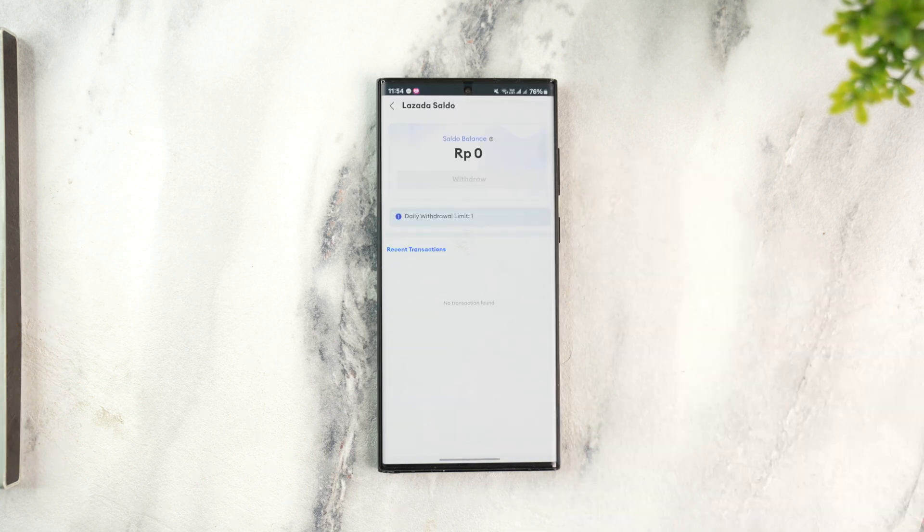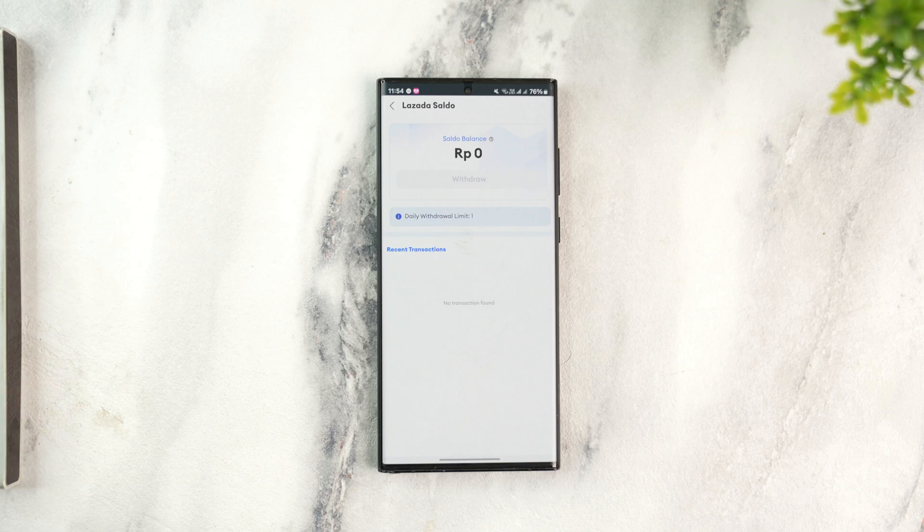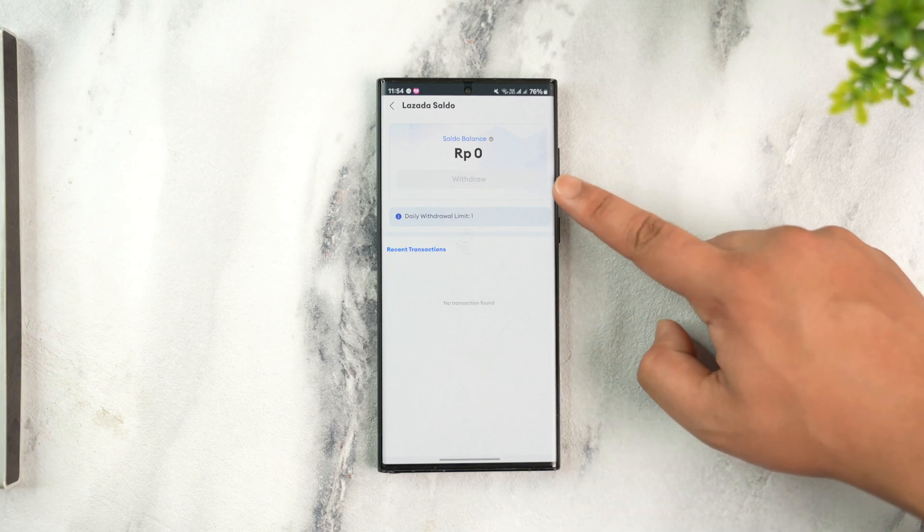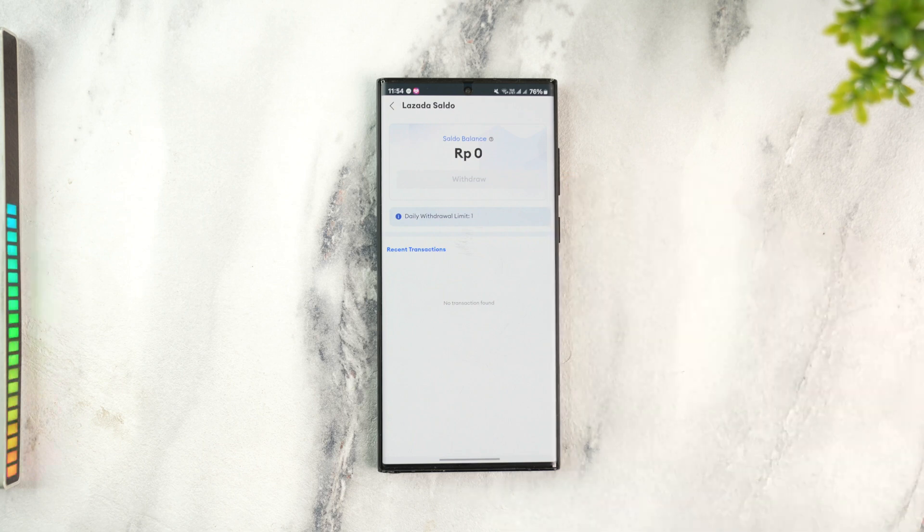If you have a certain amount of balance, then you'll find the withdrawal option. In my case, withdraw is grayed out because I do not have any balance, but if you have balance you'll find the withdrawal button.